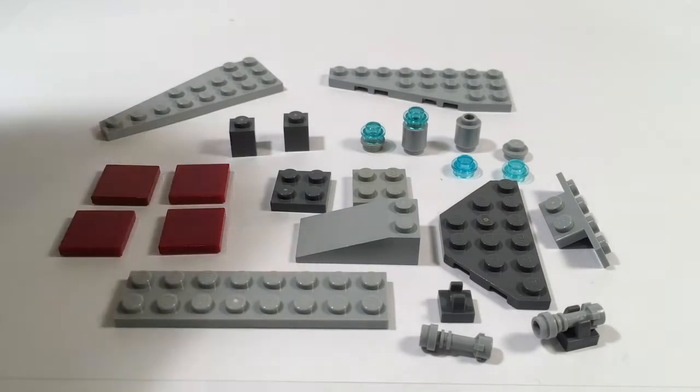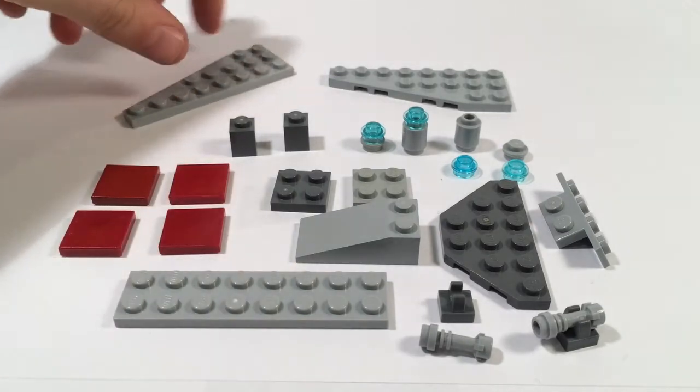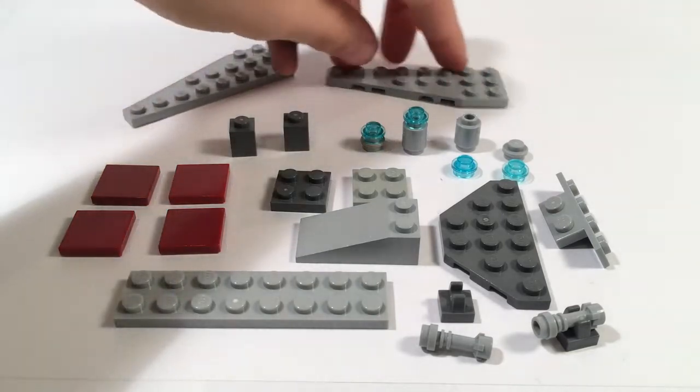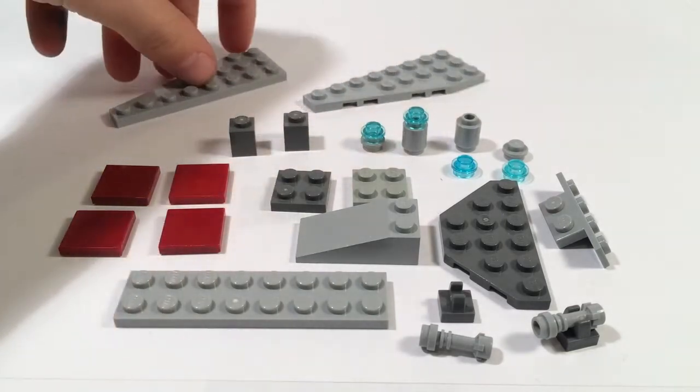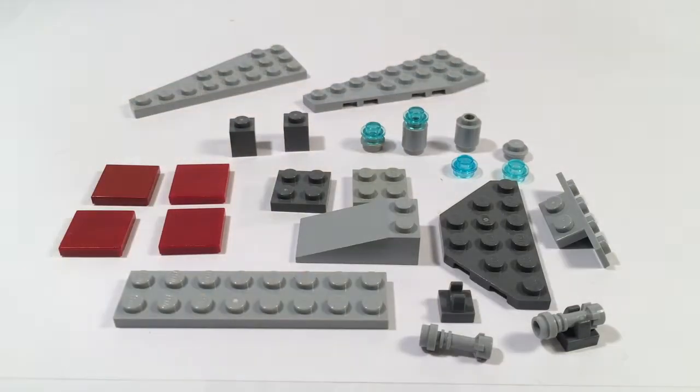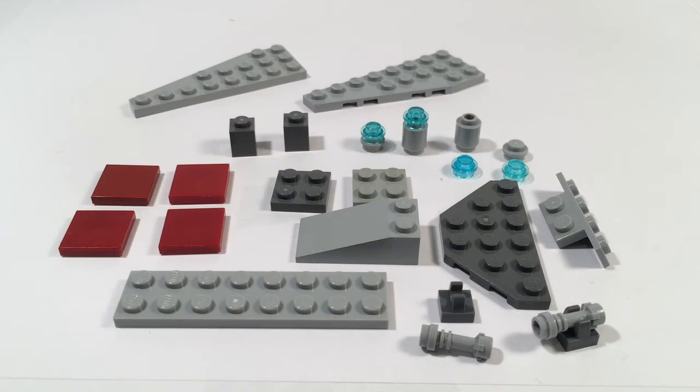You need two light bluish gray angled plates that are 3 by 8. You also need either two 1 by 1 dark bluish gray bricks or one 1 by 2 dark bluish gray brick.